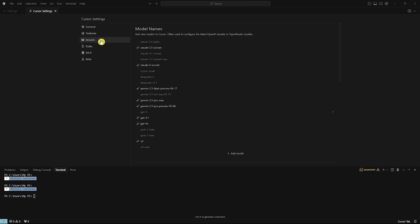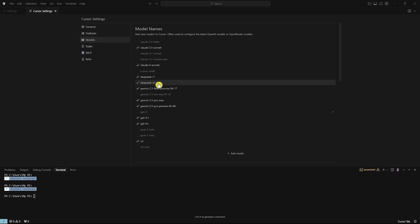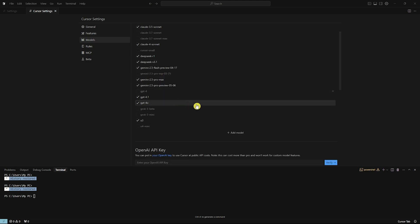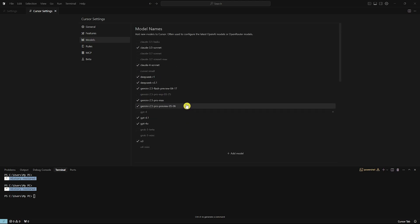And then from here, you should now be able to see DeepSeek right here. So now you can go into DeepSeek R1, you can enable that, or DeepSeek V3.1. And then once you've made sure that you have enabled that, you will now be able to use that in chat.